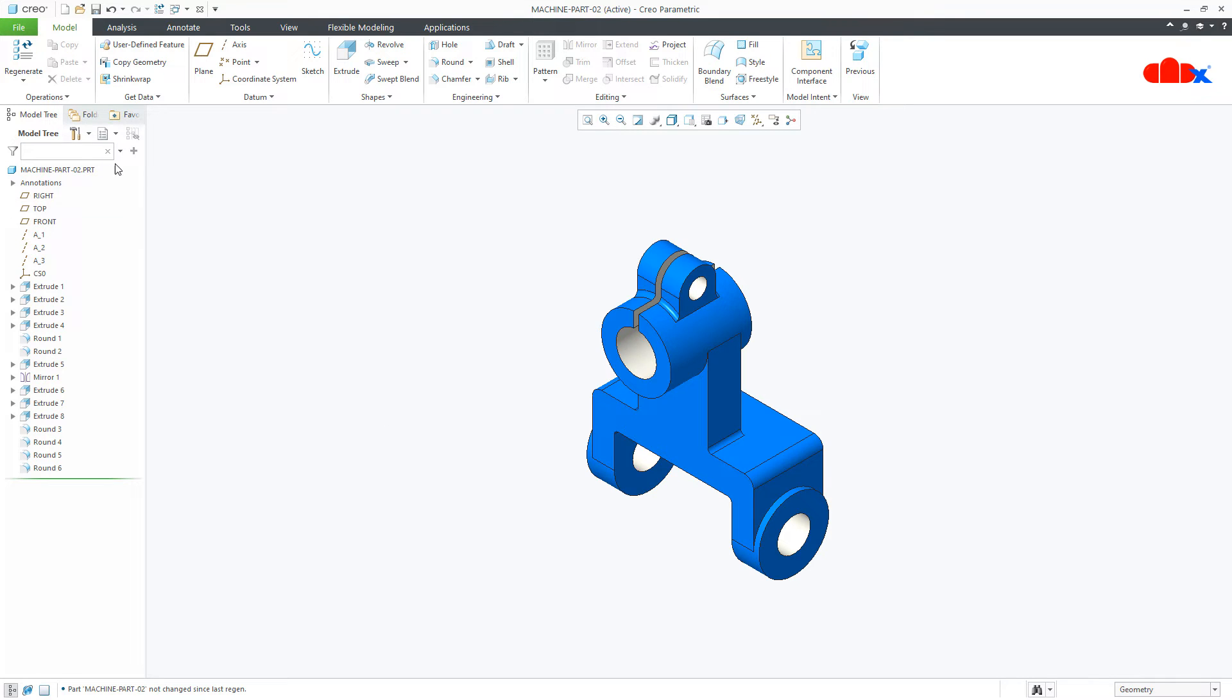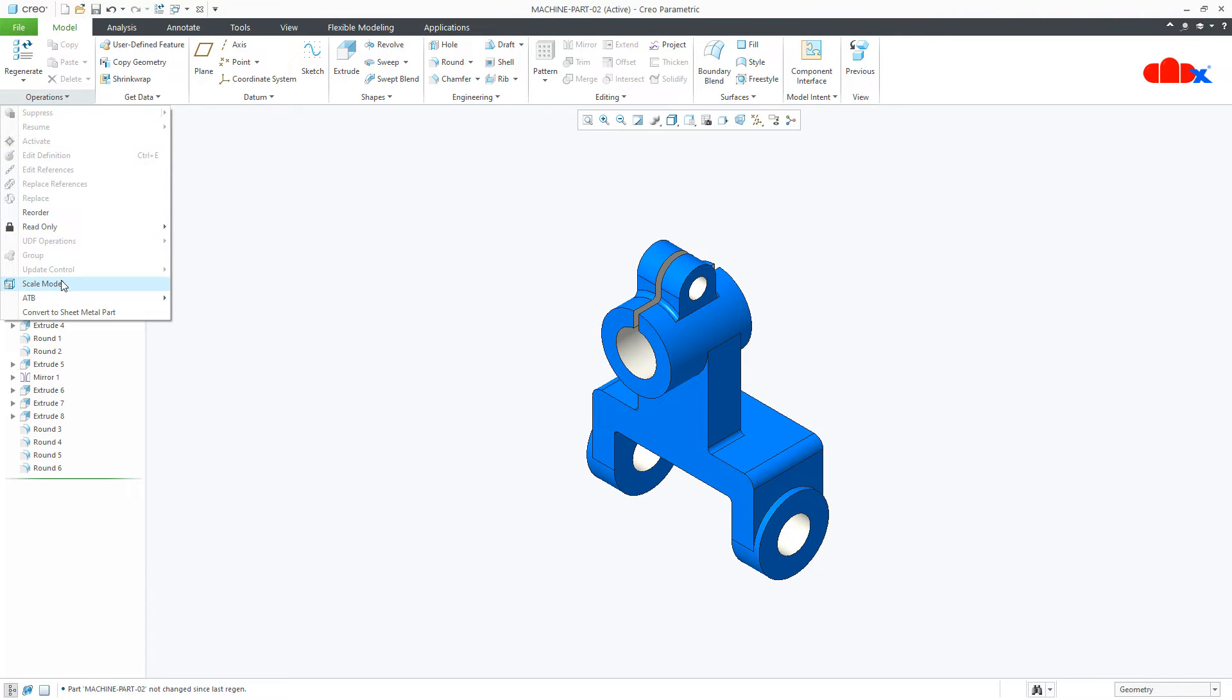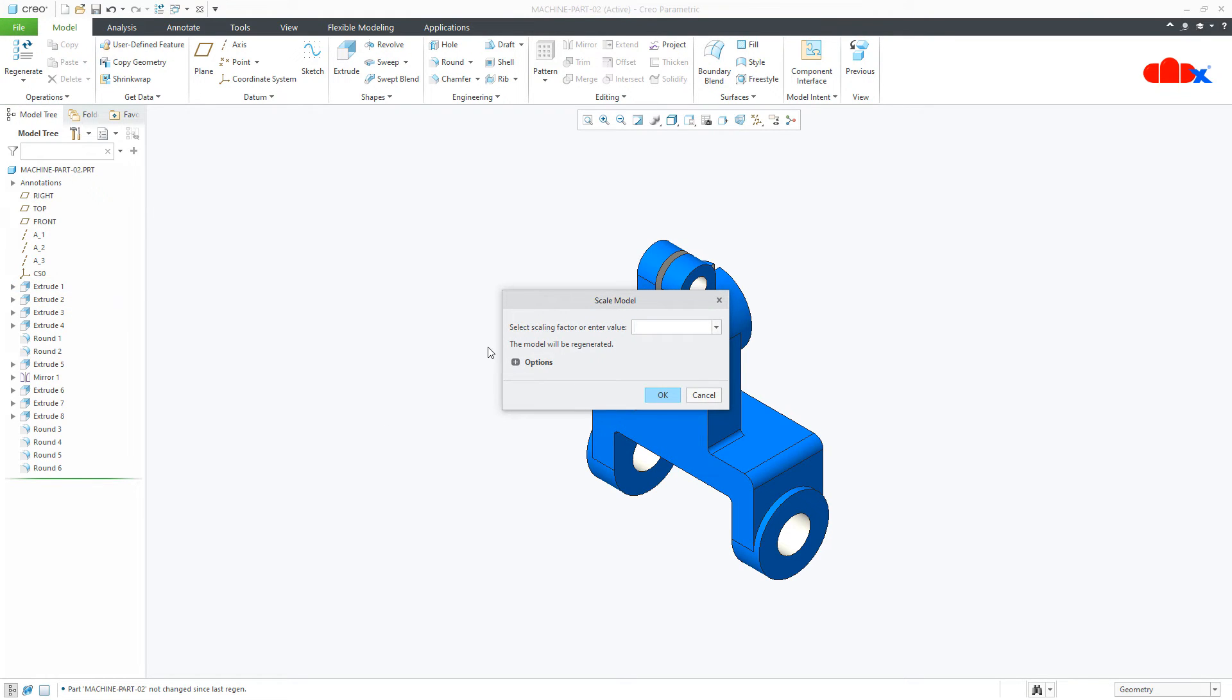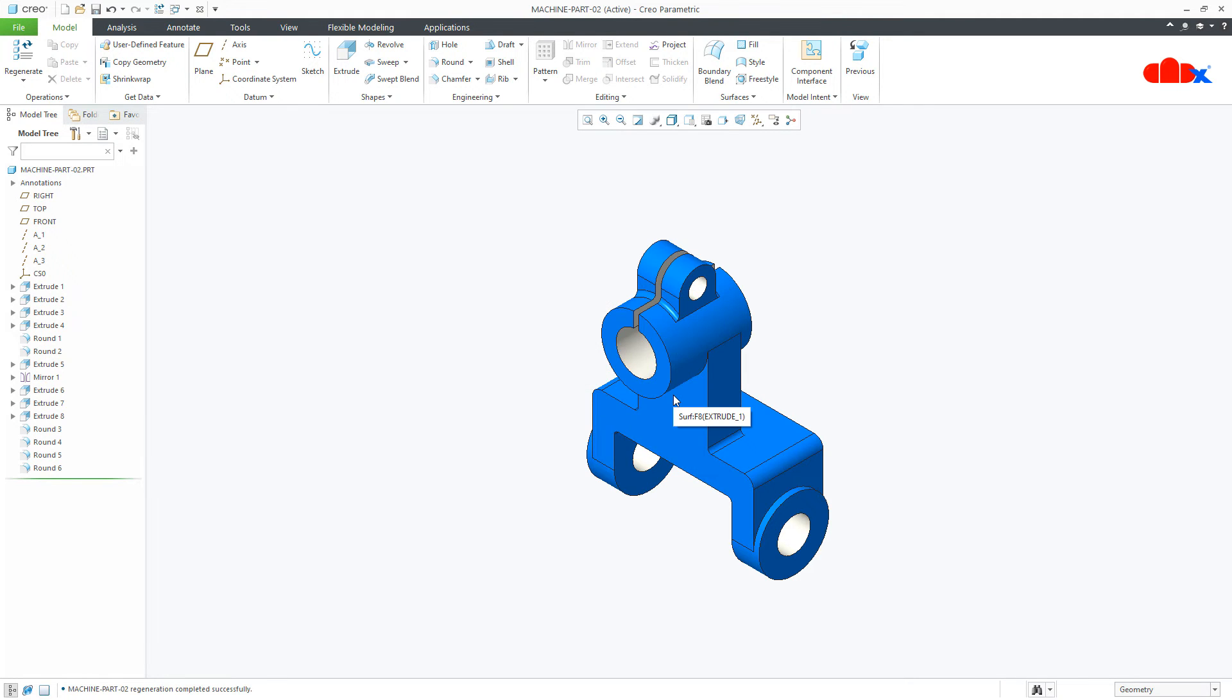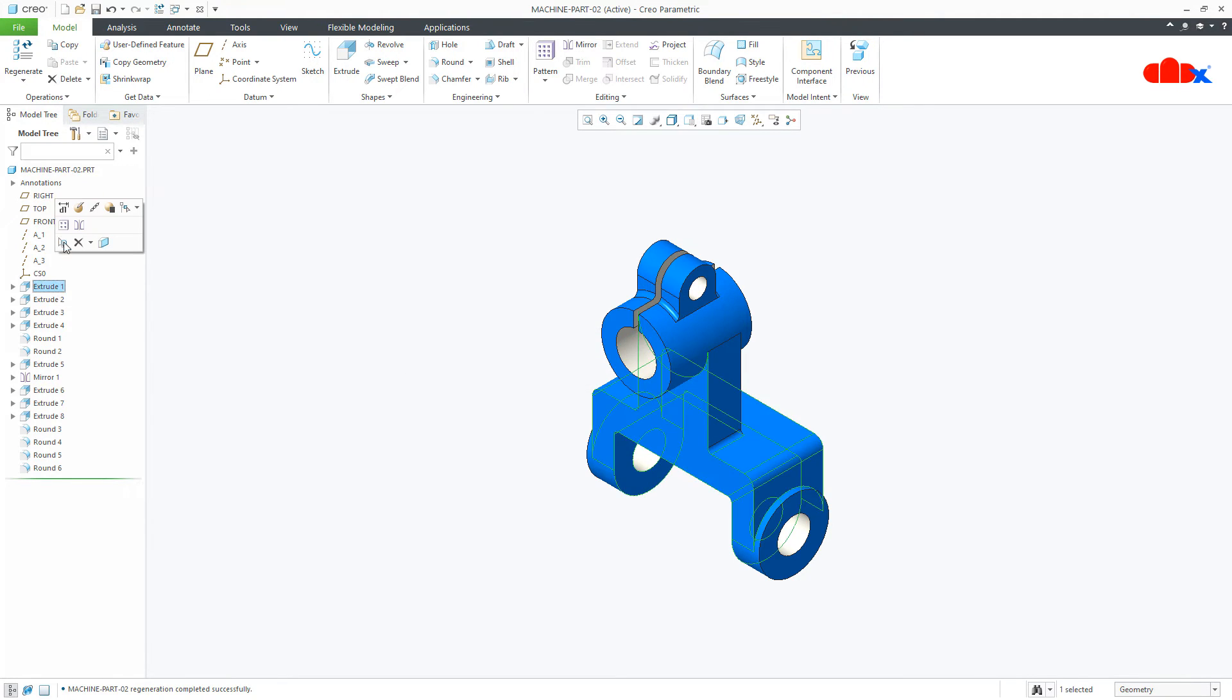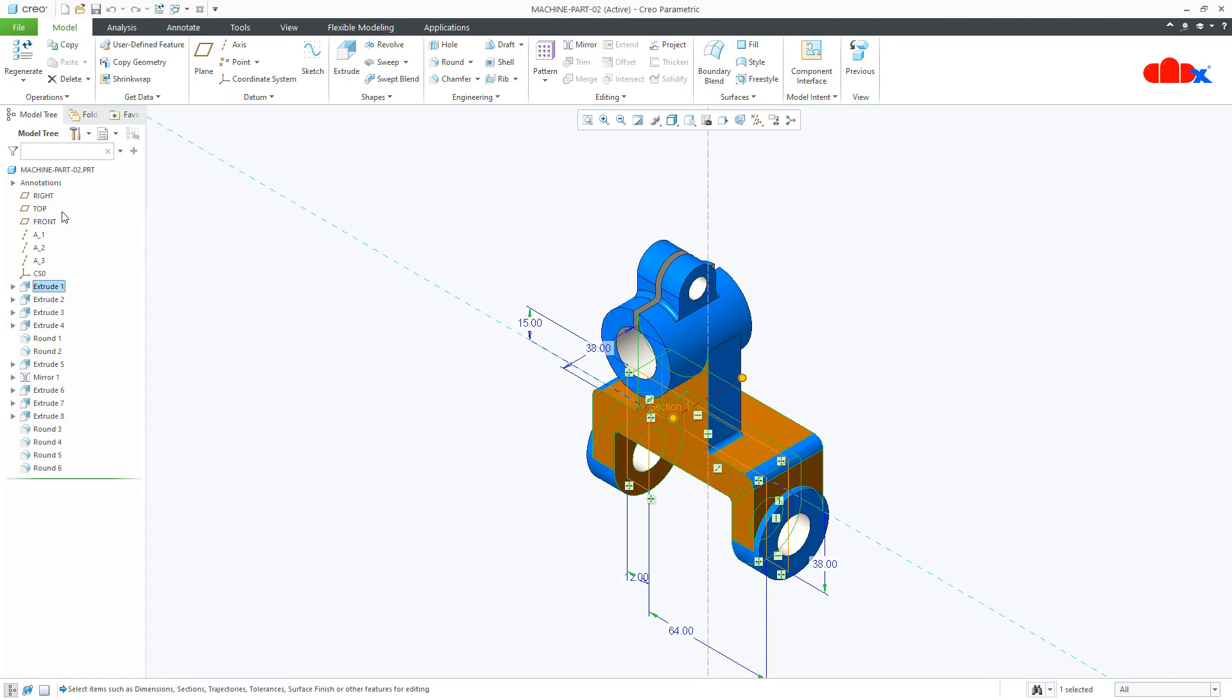Similarly once again if you go to operation scale model and make it double it will regain the original size. So go to this feature and check it. See now it is 15, 64.